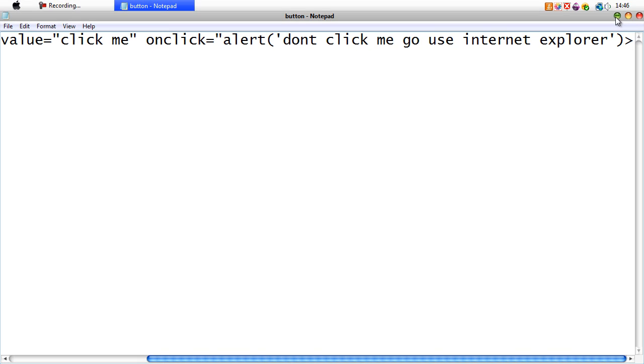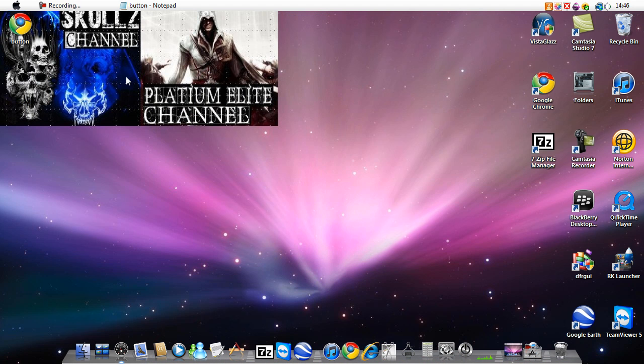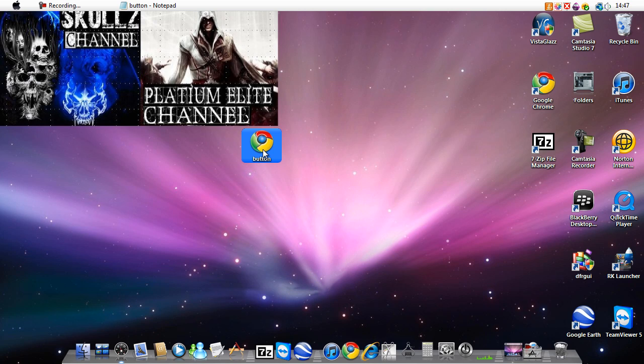You can minimize it or close this, it doesn't really matter. I'm going to minimize it. And you'll get this here. What you do then is you open it up.